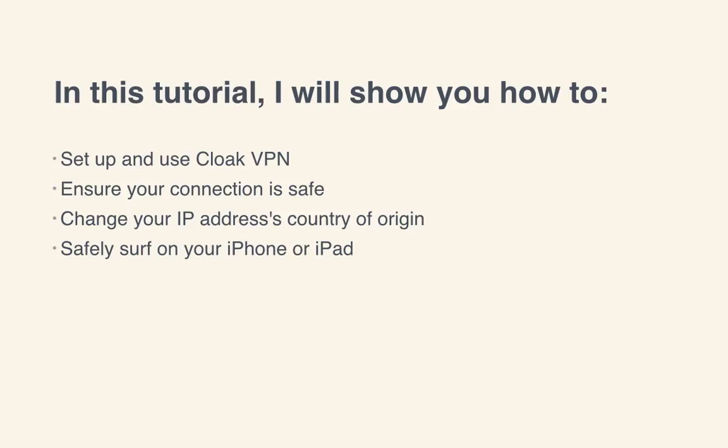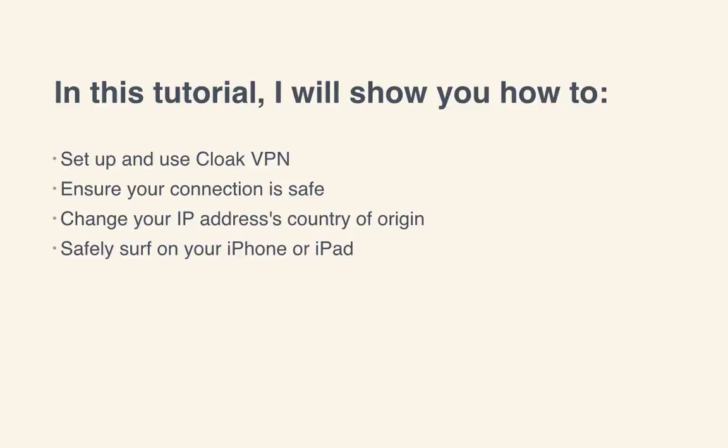In this tutorial, I'll show you how to set up and use Cloak VPN, ensure that connection is safe, change your IP address's country of origin, and safely surf on your iPhone or iPad as well. Let's get started.